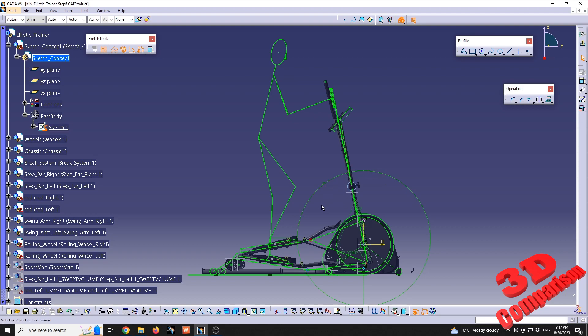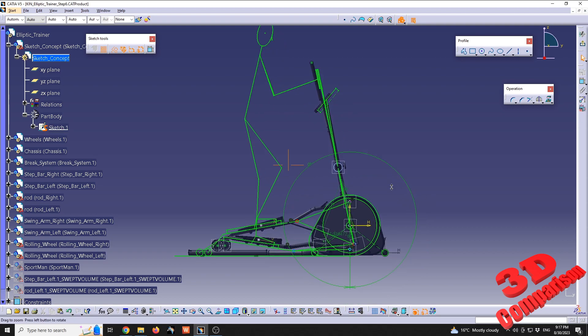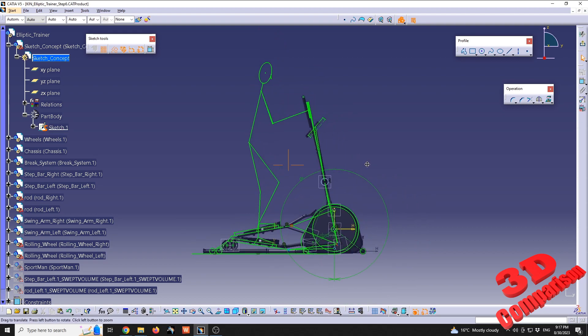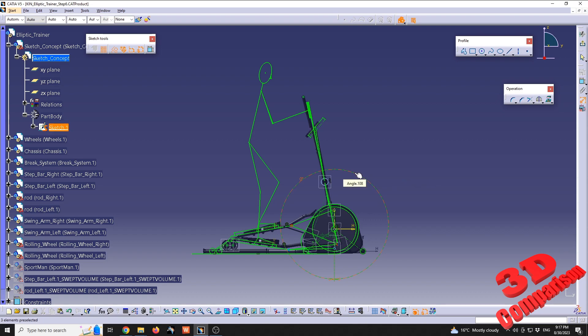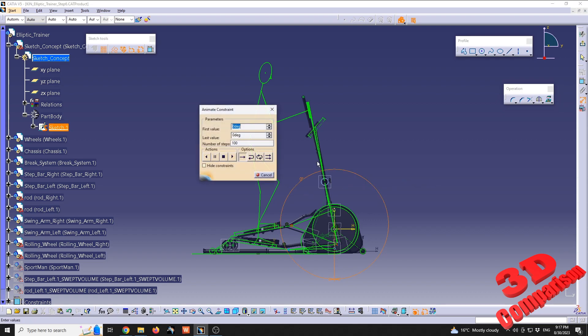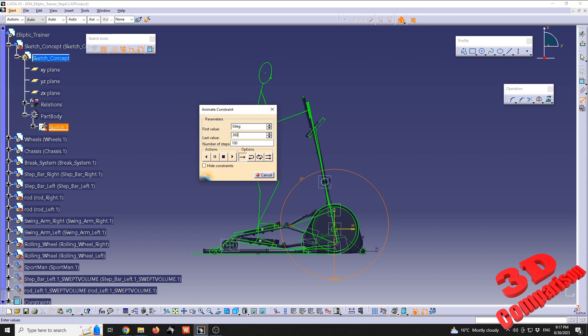If we want to animate, we're going to make use of animate constraint within CATIA V5 sketch. Afterwards, I'm going to click on the angle because this will be animated. The first value will be zero degrees, the last value will be 360. Afterwards, we're going to have the number of steps for the animation.